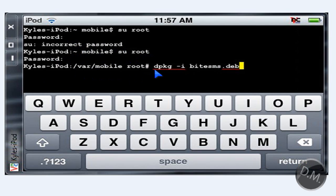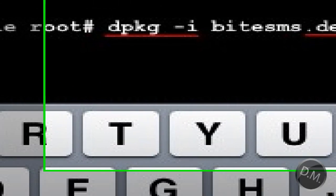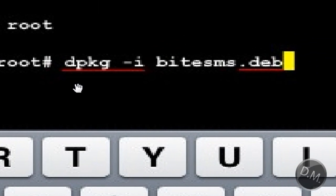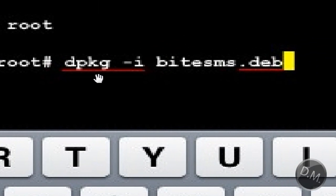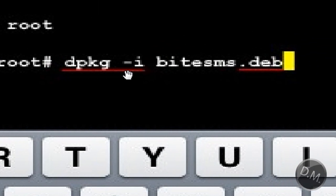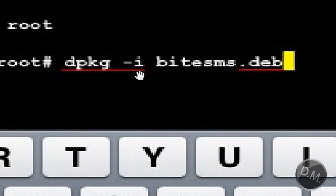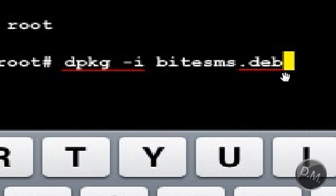What you're going to do is type in this right here, dpkg space dash i, and then you're going to type in the name of the file. The name of the file for me was bytesms.deb, and then you're going to click return.